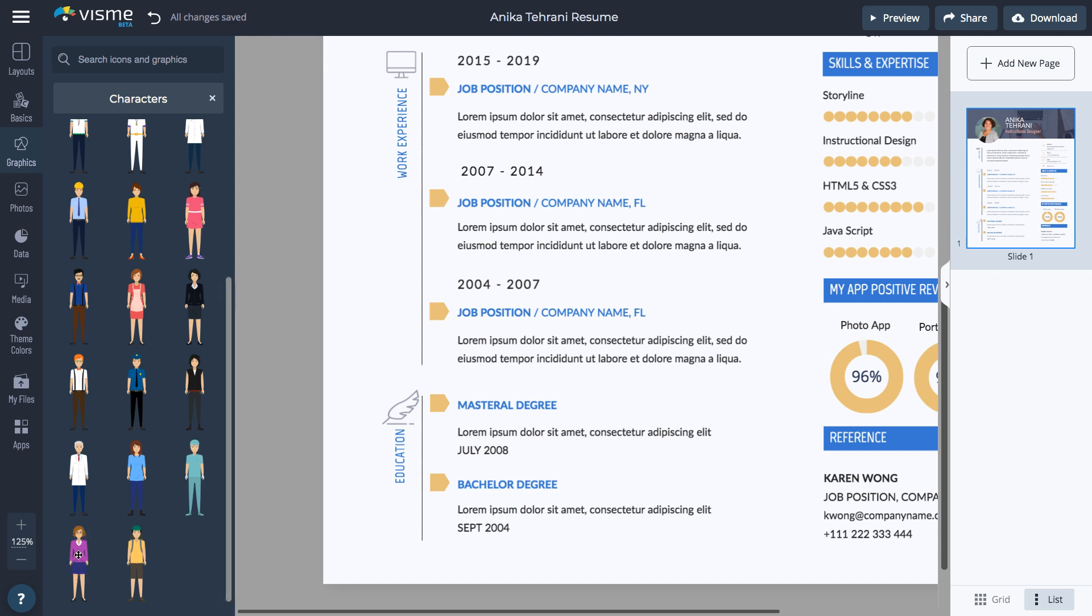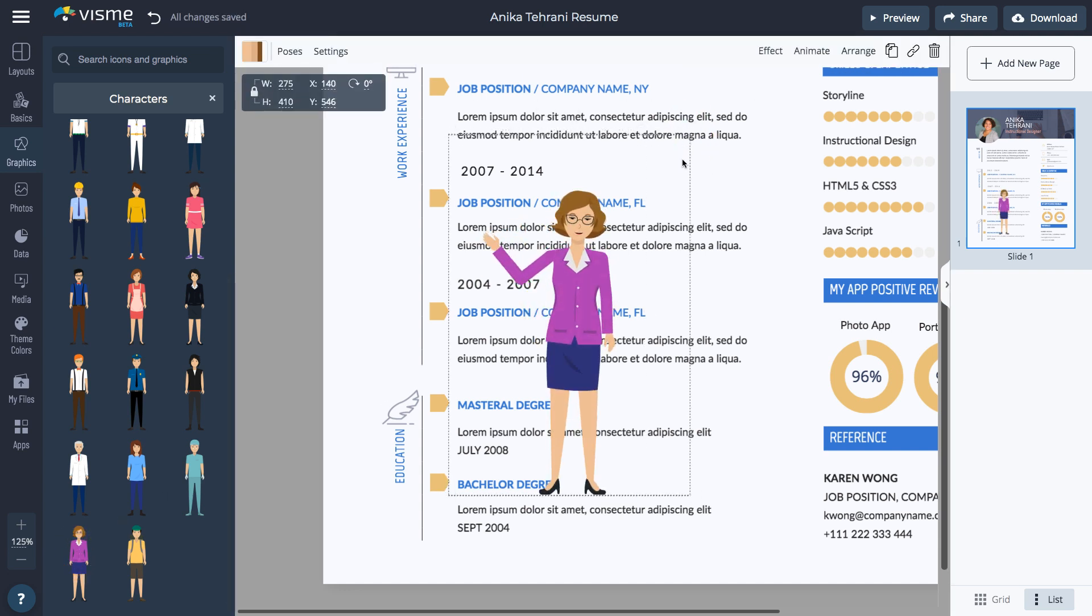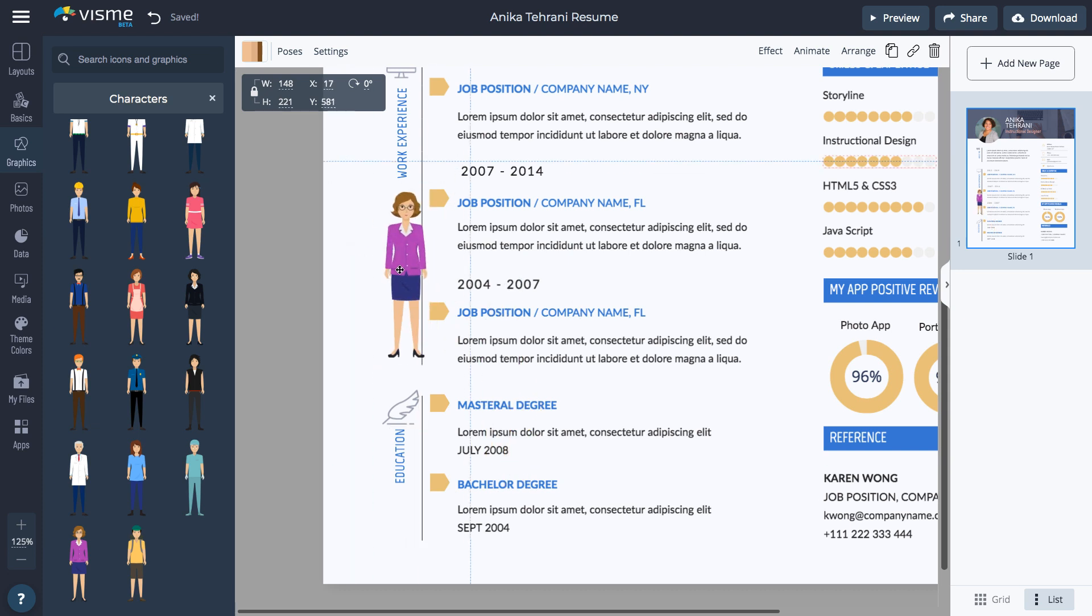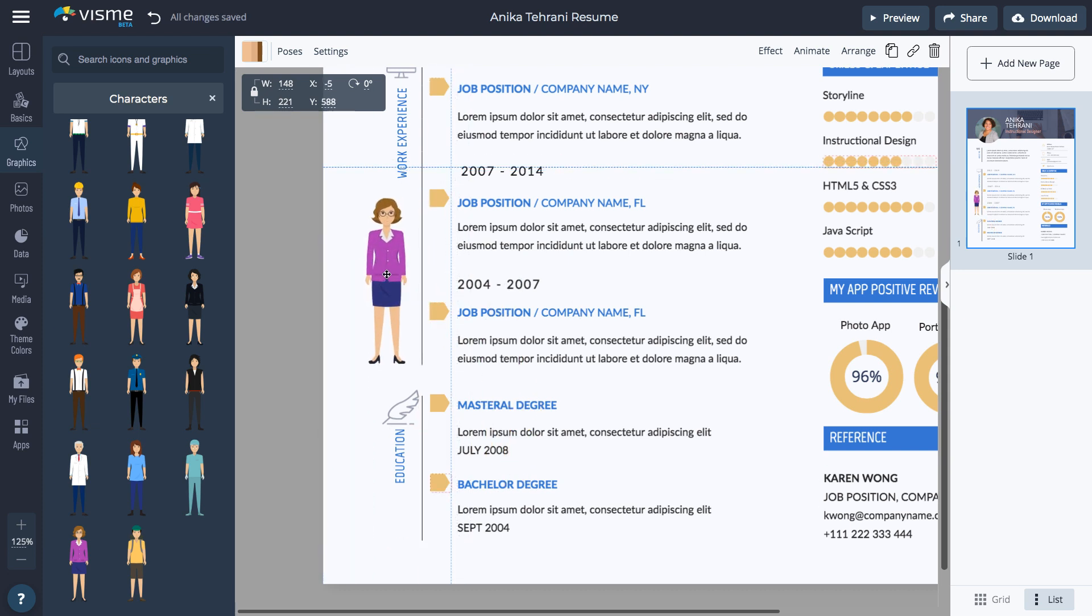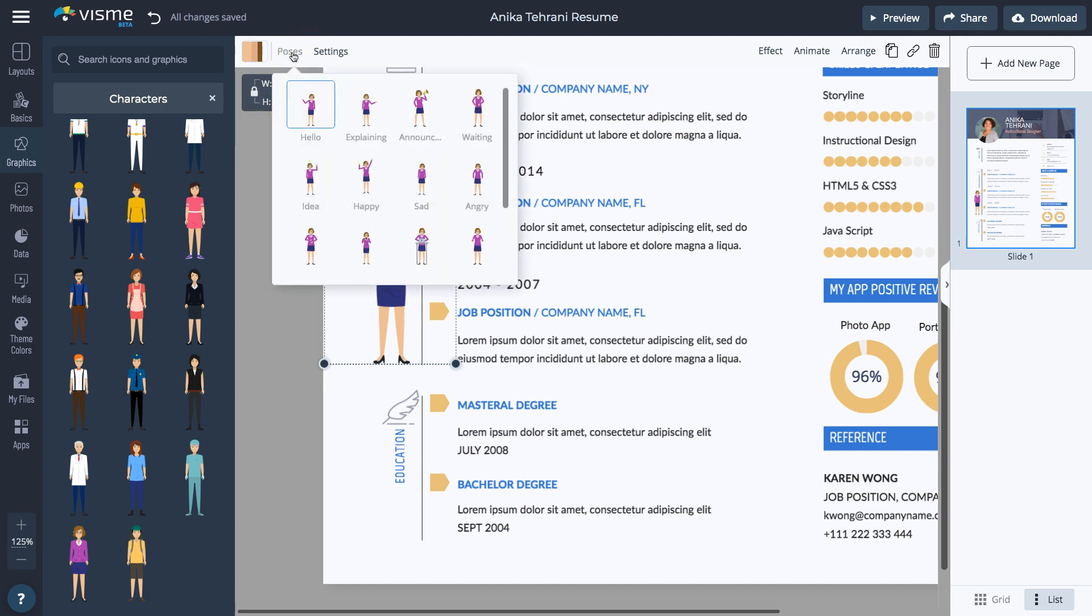Select the one you like. Change the size and move it to the correct spot. Select it and click the color box on the top to change the character's skin color. Click Poses to change the character's pose.